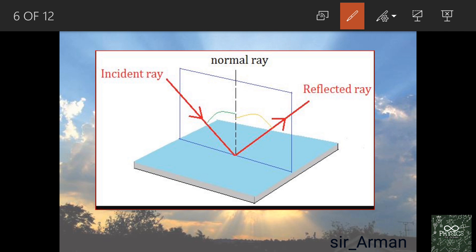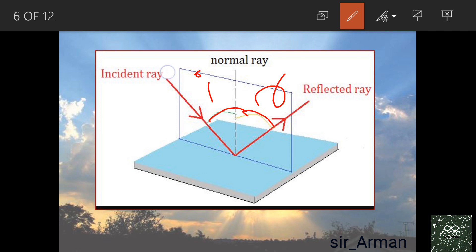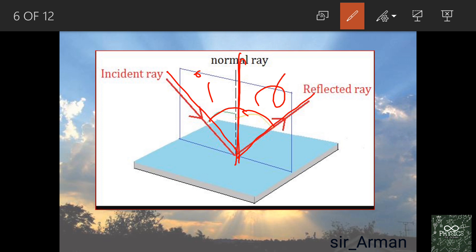The first law of reflection states that the angle of incidence equals the angle of reflection. The angle between the incident ray and the normal is called the angle of incidence, and the angle between the reflected ray and the normal is called the angle of reflection.